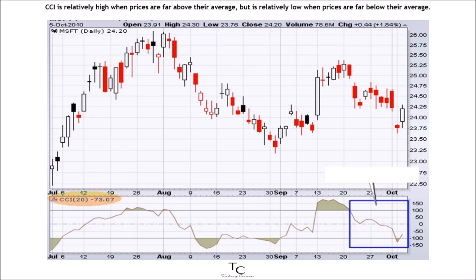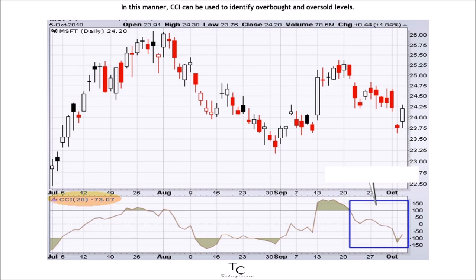CCI is relatively low when prices are far below their average. In this manner, CCI can be used to identify overbought and oversold levels.